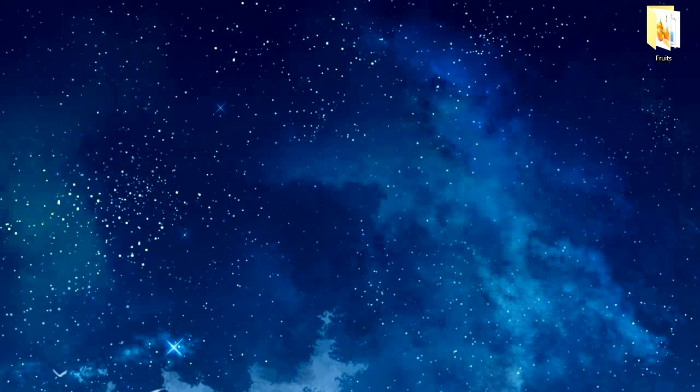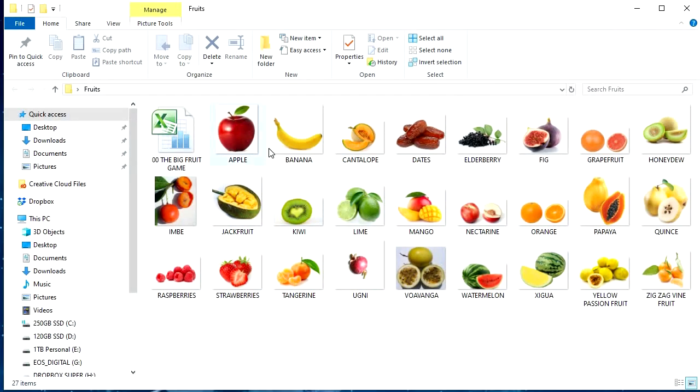So this tutorial should be very simple, very brief. We'll dive right in. So I got my fruits folder over here. Now look at all these beautiful fruits.